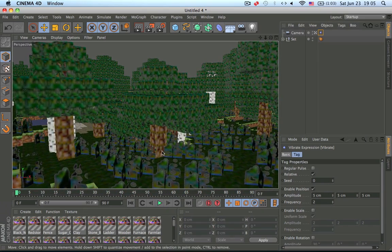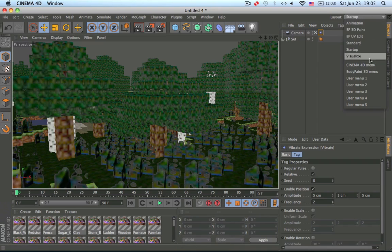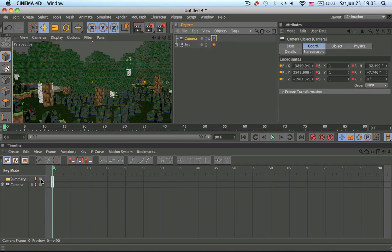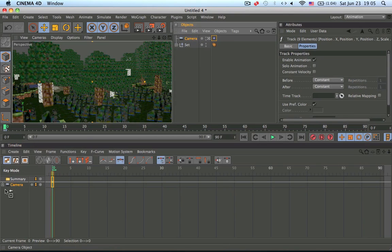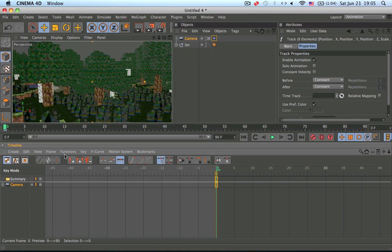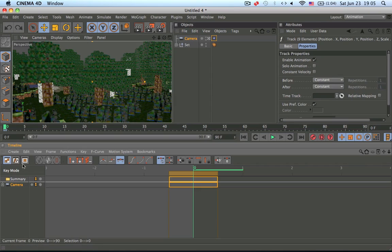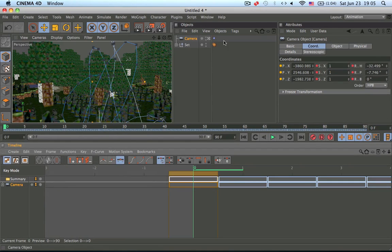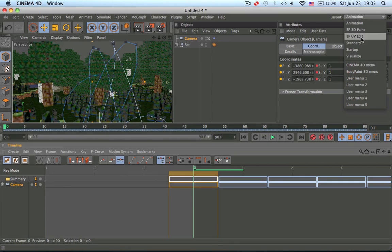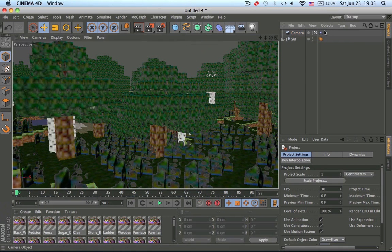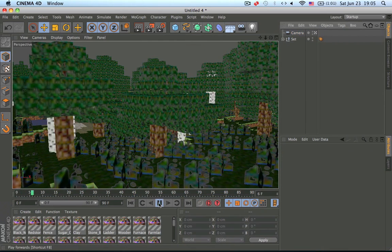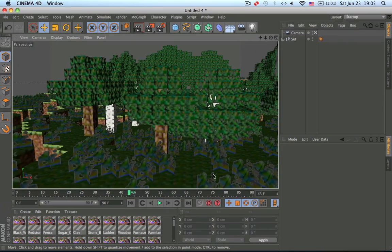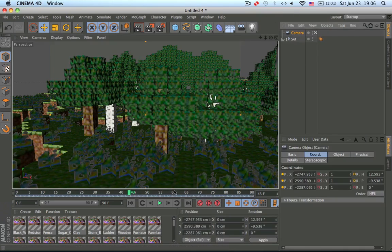The way to then move the camera is you go under Animation, drag in your camera over here. Then go under Functions, Bake Objects — make sure you have your camera selected — bake to whatever frame you want and press OK. Then go back to the start, delete the vibrate tag, and hit play. It should work without the vibration tag and you should be able to move the camera while doing other things.